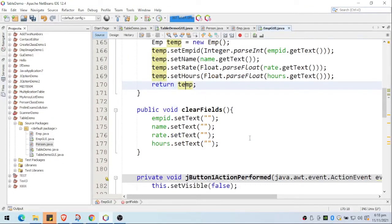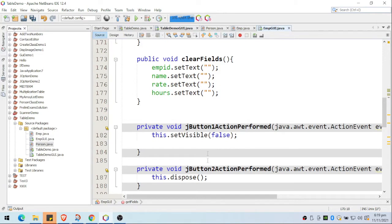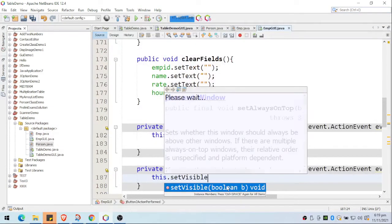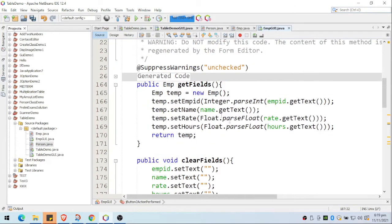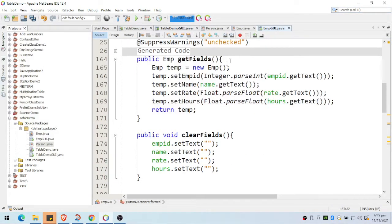I also placed a clearFields() method which will just clear the text boxes. For the two buttons, I use setVisible() to add or cancel. In reality you may want to add a flag to know if you saved or cancelled. But the important thing here is we use getFields() so we can retrieve the values. Let's go back to our GUI table.